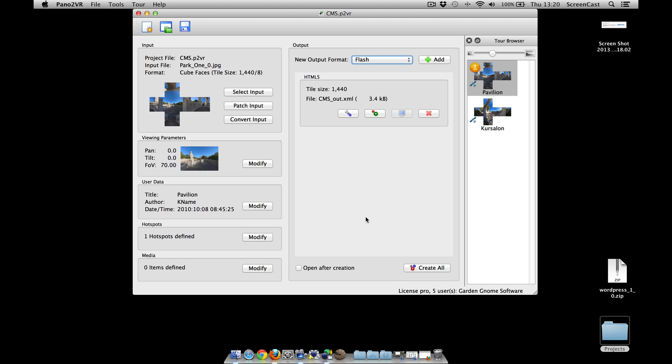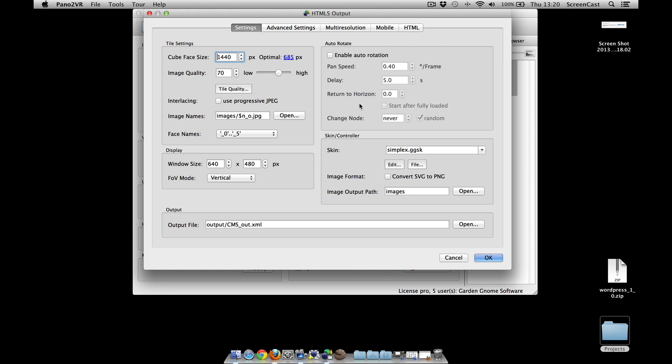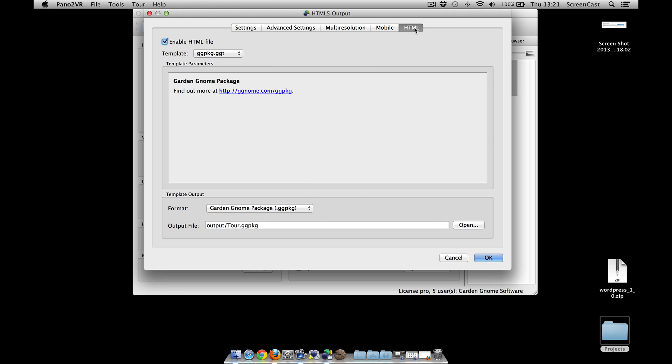Okay, I've opened up Pano2VR. I've got an HTML5 output already selected with a two node tour. I'm just going to go into the parameters, click on HTML, and you'll see that I've already got the GG PKG template selected. There's the normal one and there's the new template.